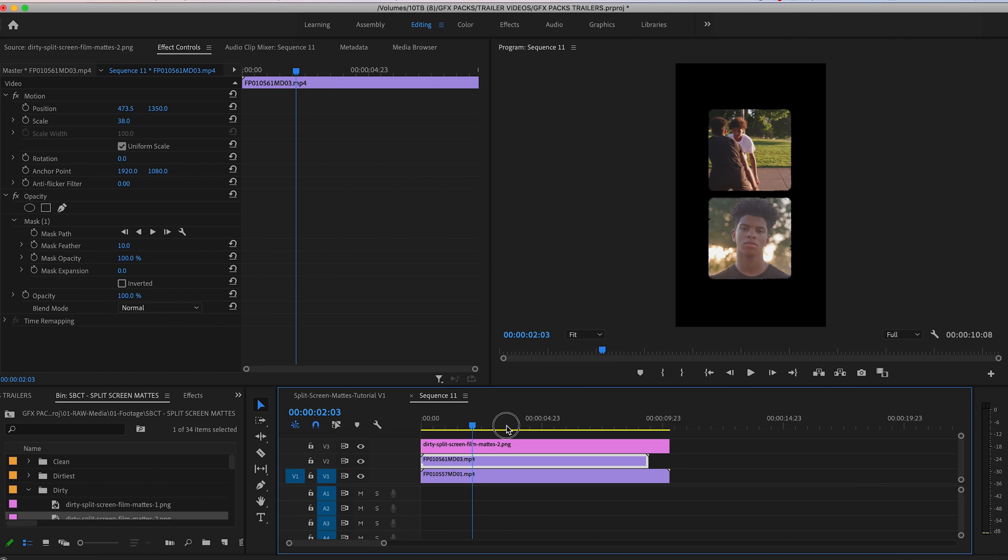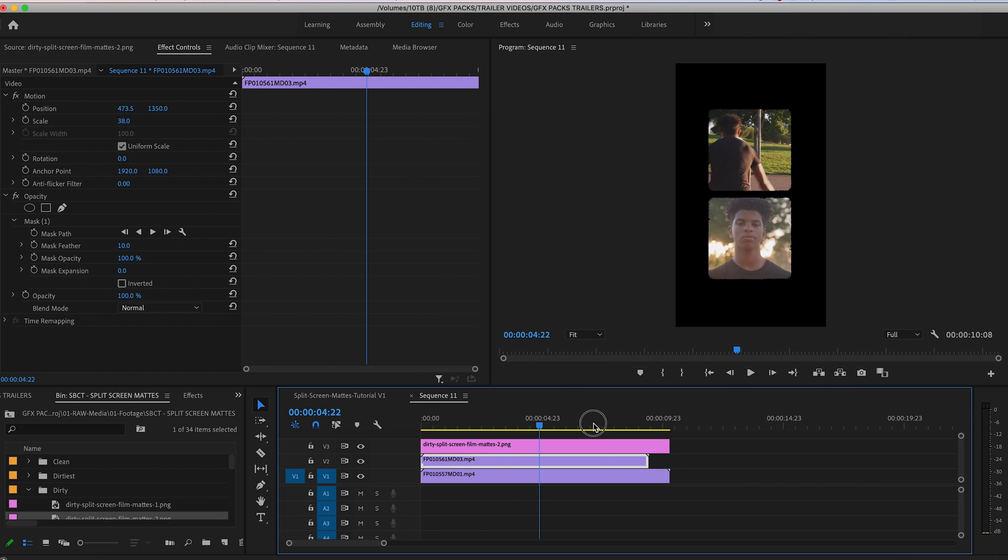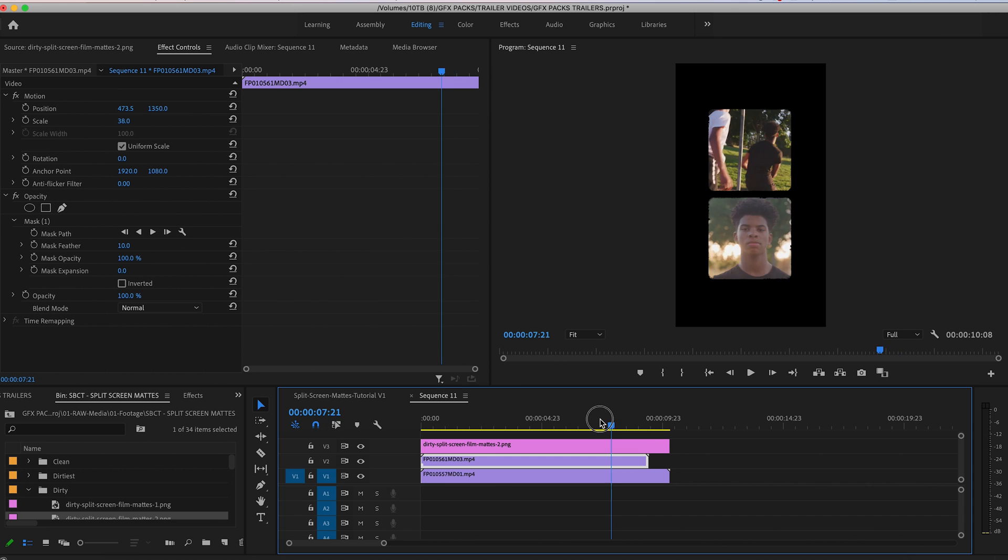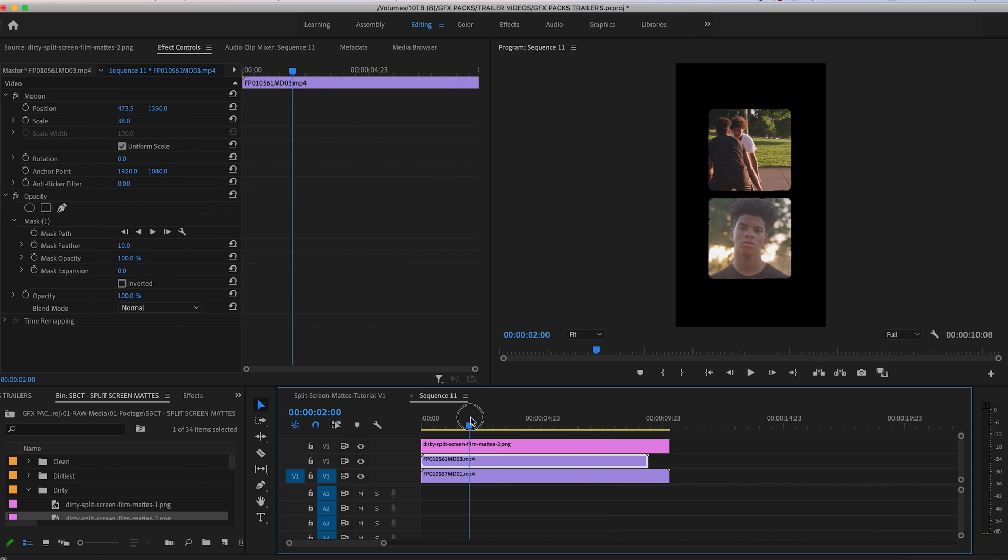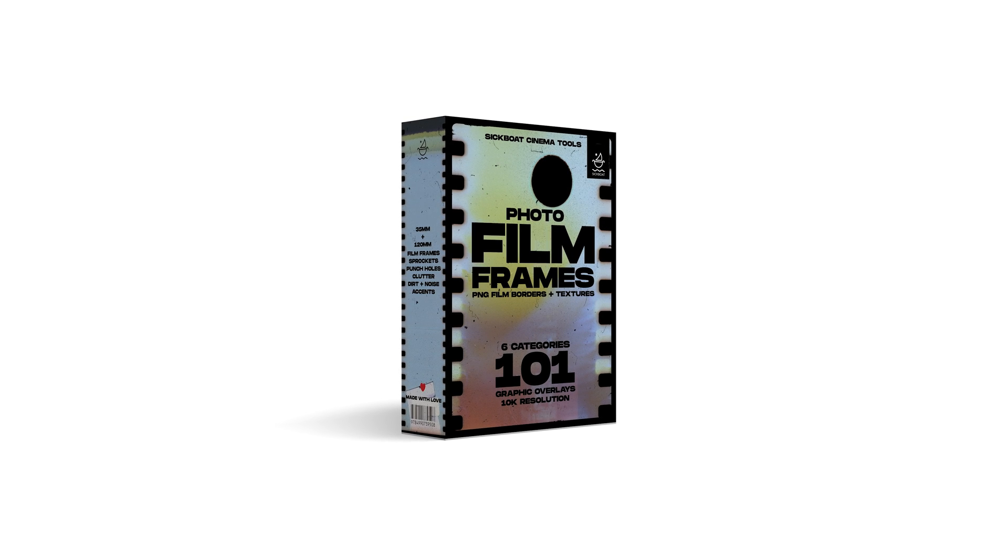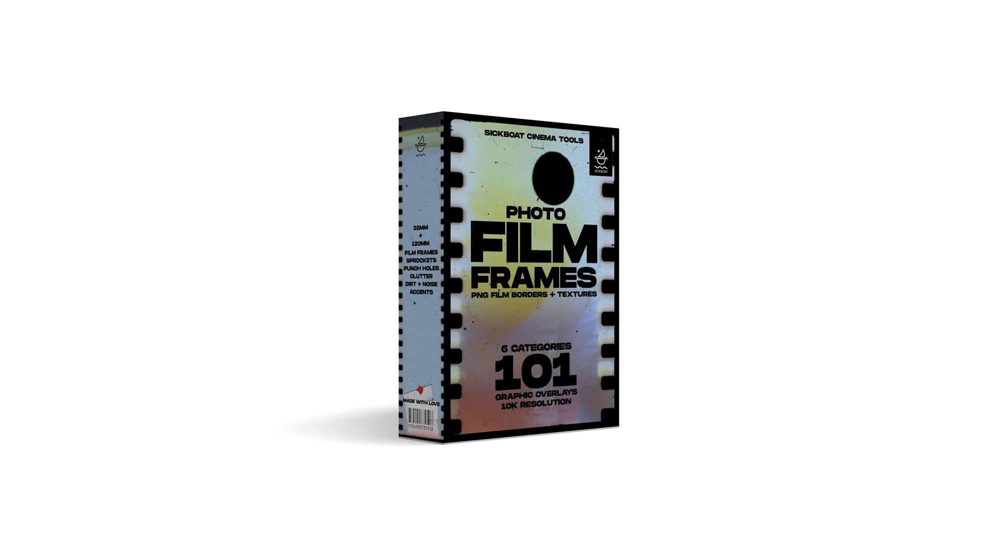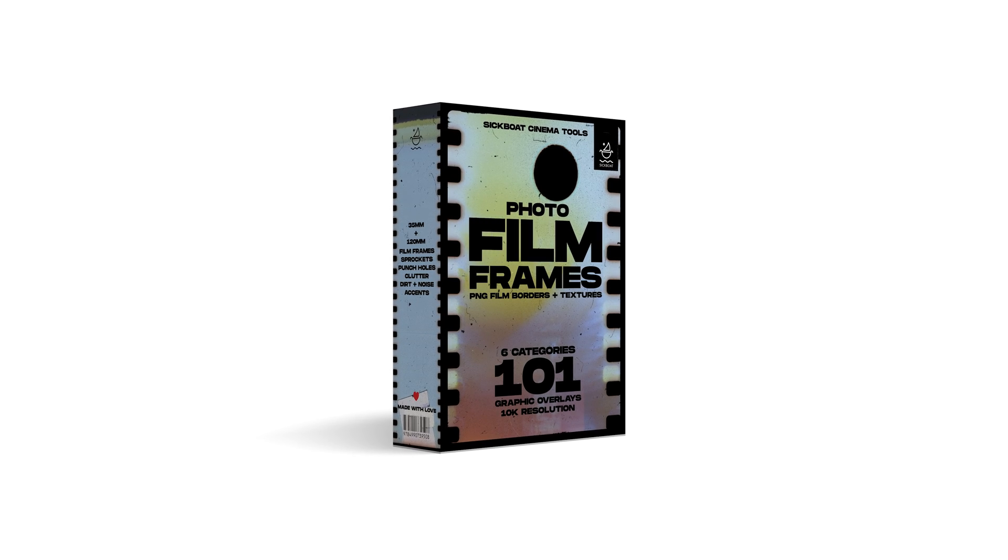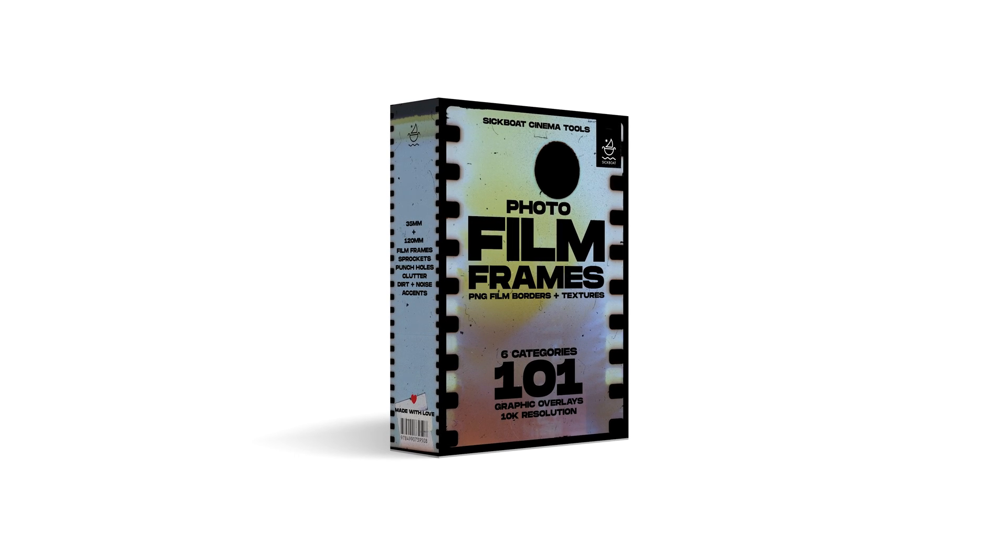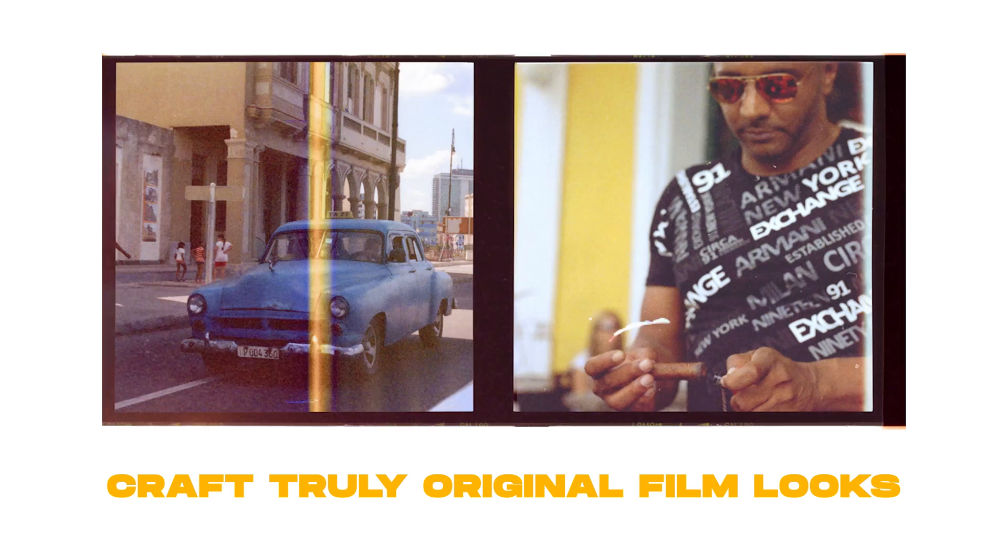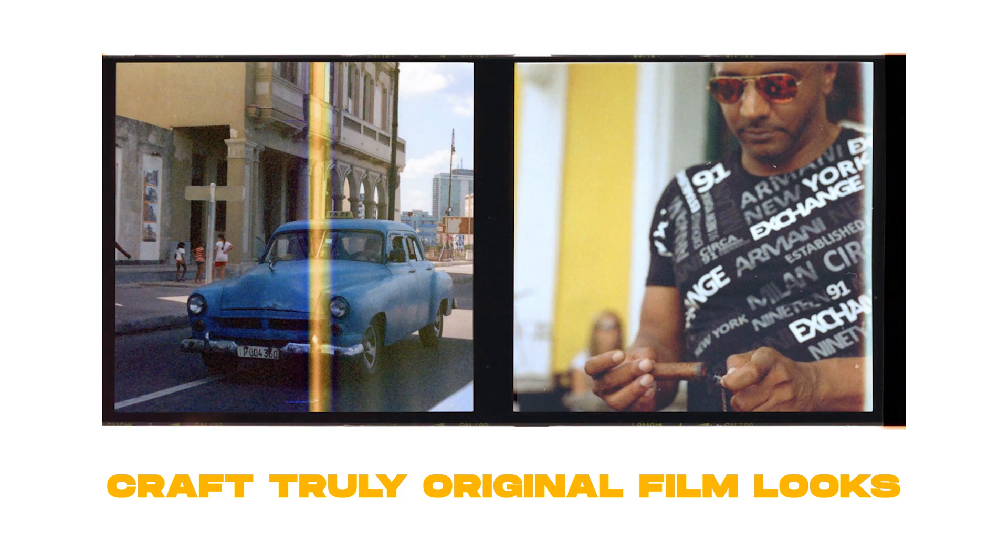So yeah, that's a great way to use these for your social media videos and add some visual intrigue. So have fun with this guys. We recommend checking out the photo film frames pack. In addition to this, it's a great complimentary pack for your asset library.